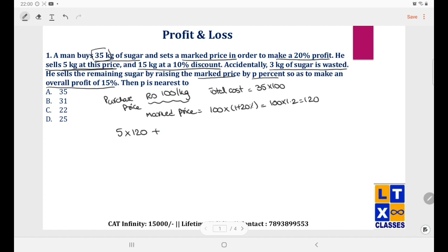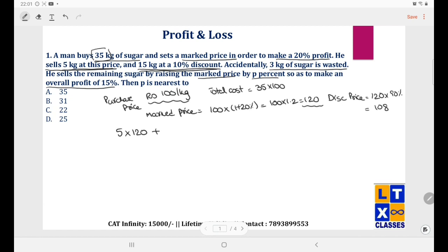For 15 kgs sold at 10% discount on the marked price: the discounted price is 120 × (1 − 10%) = 120 × 0.9 = 108.